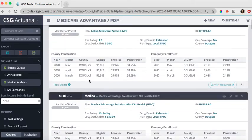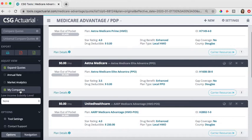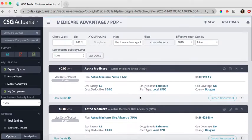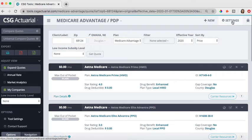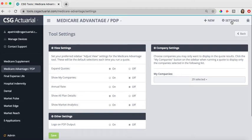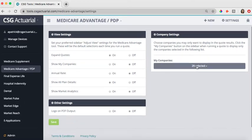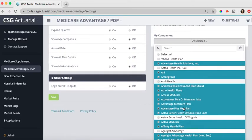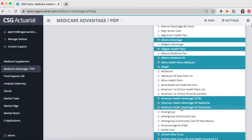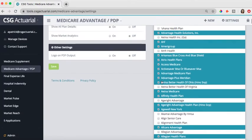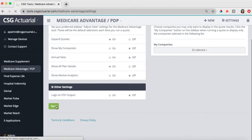We also have a My Companies feature here. You can select just the companies that you want to see the quotes for. So maybe you don't want to see a complete list of carriers, only the carriers that you are able to write. If you go into your settings here at the upper right-hand corner, this is where you can adjust those companies that you're seeing underneath the Companies tab. You would just checkmark the companies that you want to see the plans for, and then make sure you hit this green Save button right here.